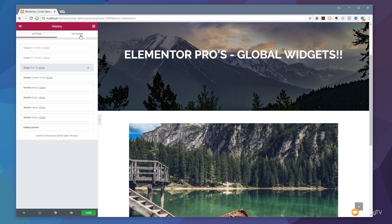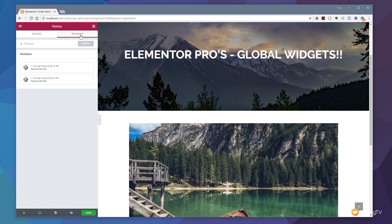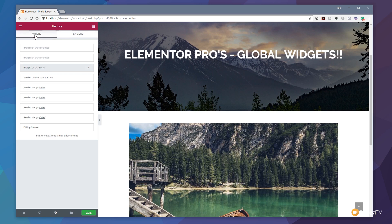The difference between these is the actions are each of the steps that we've undertaken in an editing session. The revisions is every time we've saved the actual page that we're editing. So if we want to go back through the major revisions, we can jump back through those by using this option. If we want to go through the different actions we've done, we can use this.